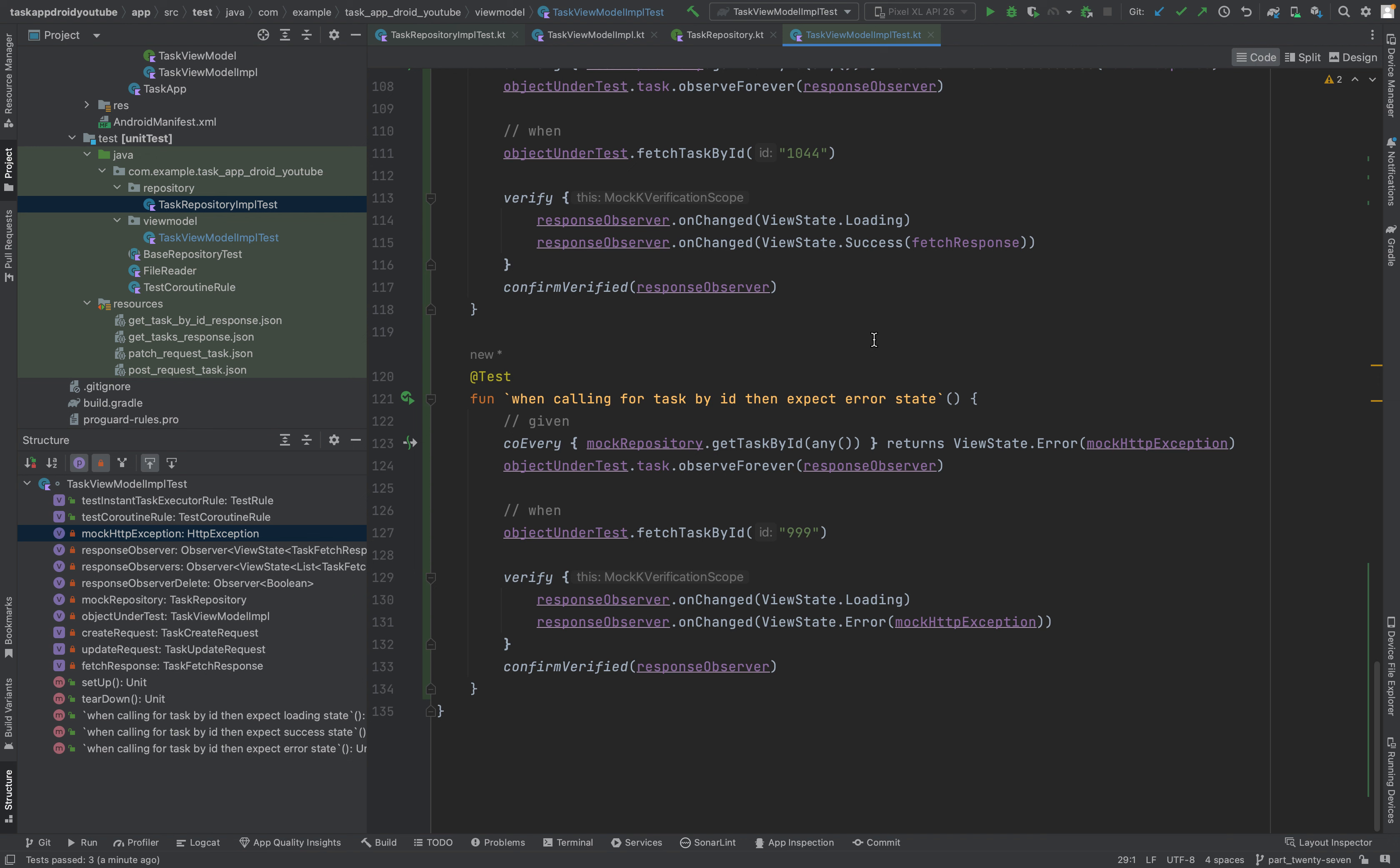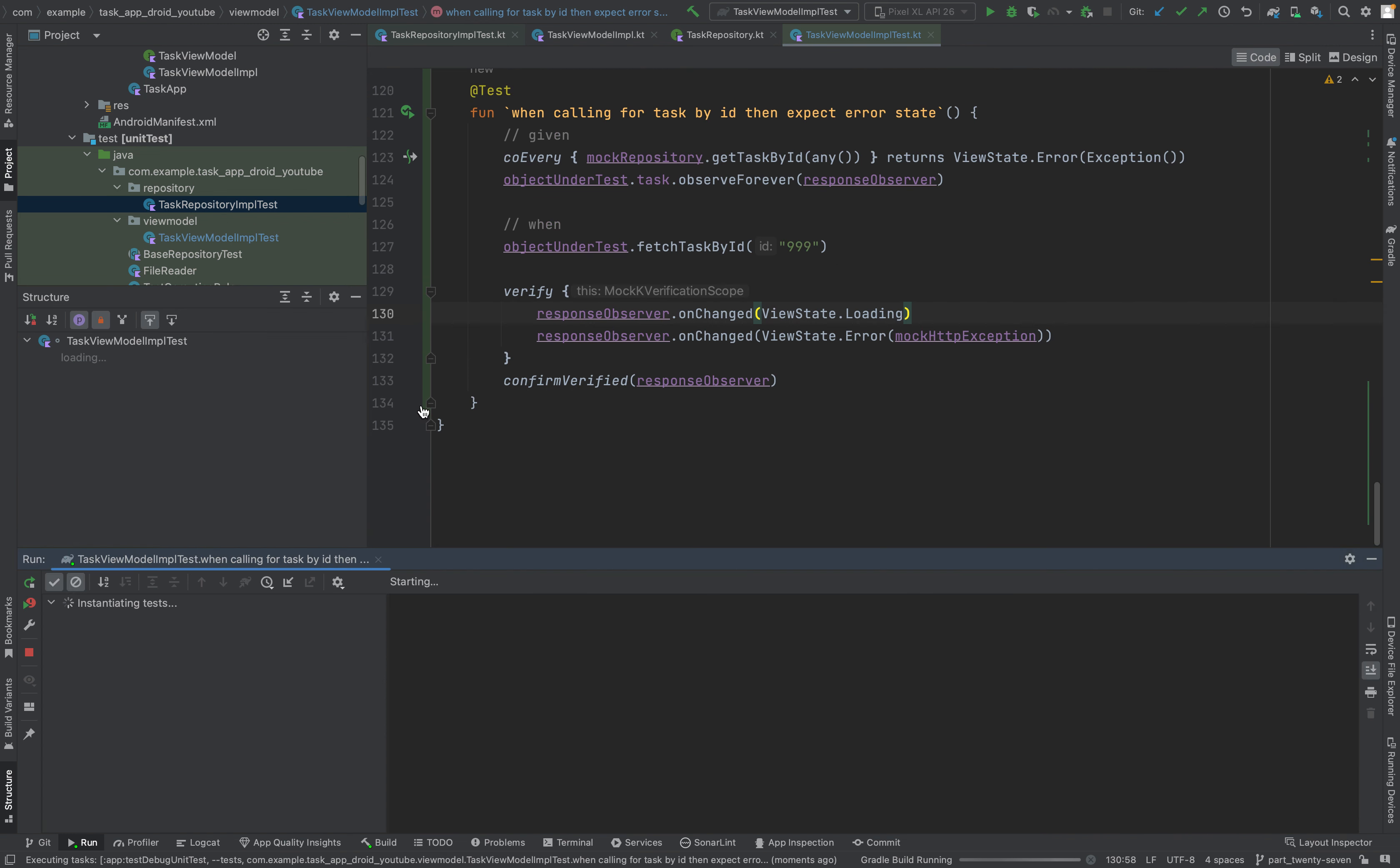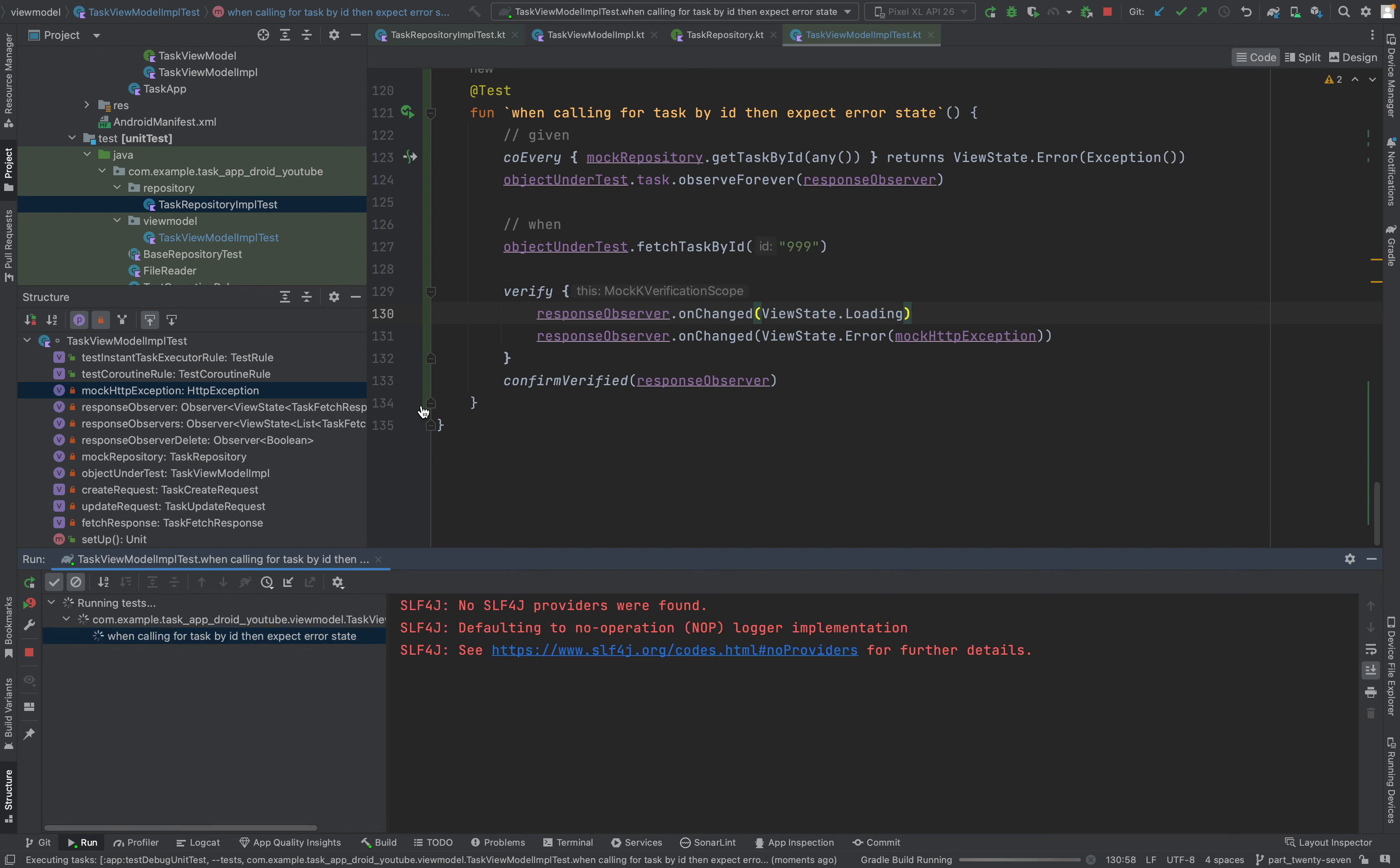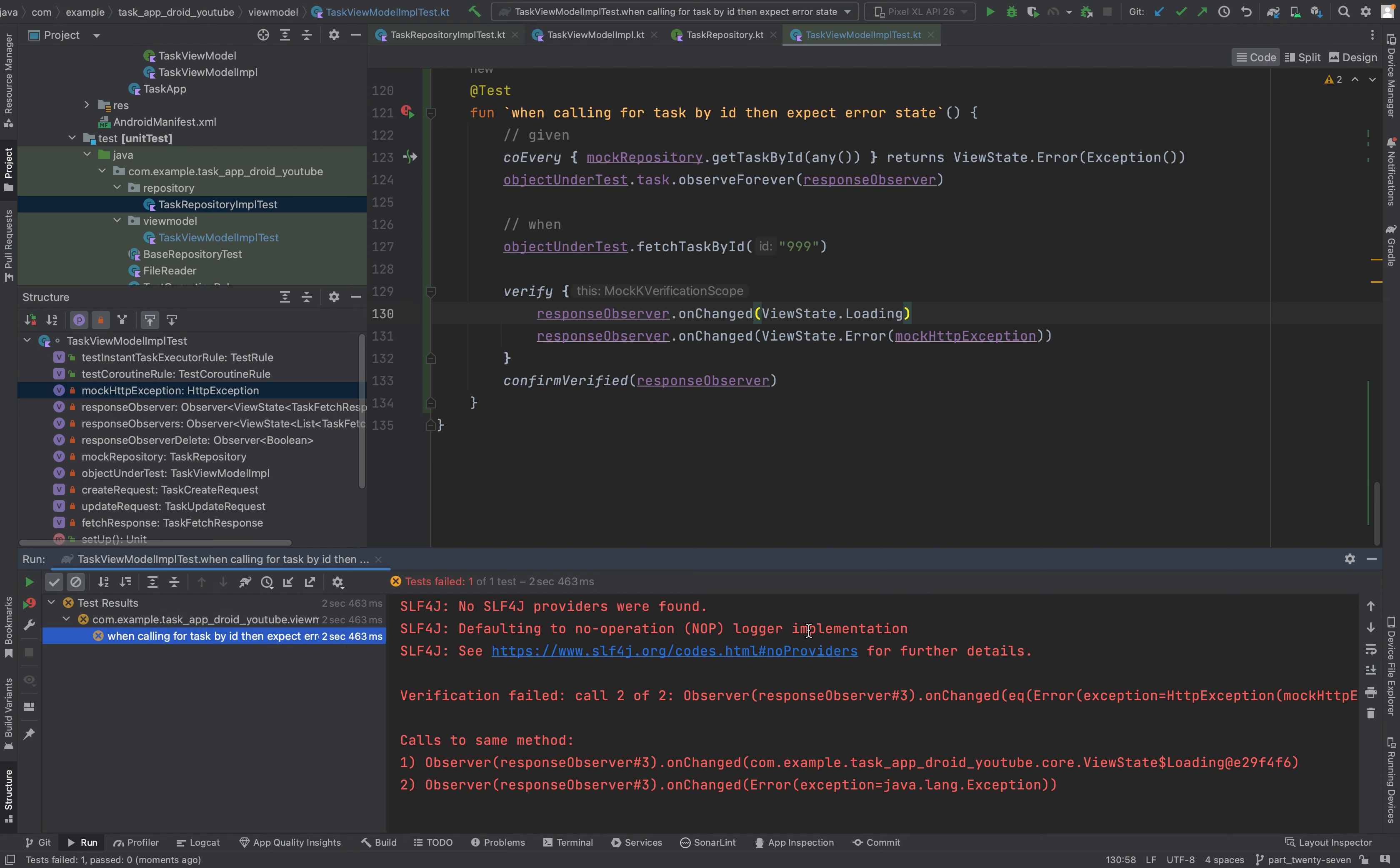And yeah, for instance, if you would just say here error exception, this would fail. As you can see, it failed. Because it doesn't expect that this happen. So yeah, just put it back in here.